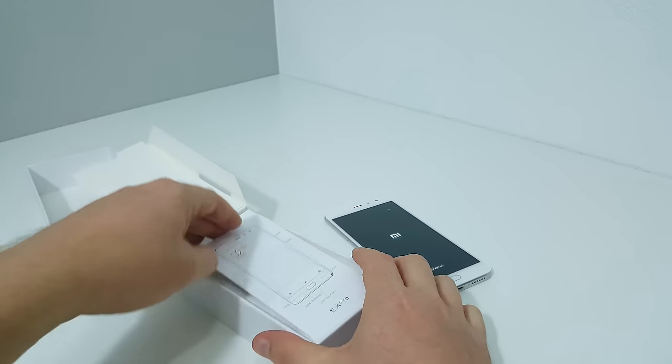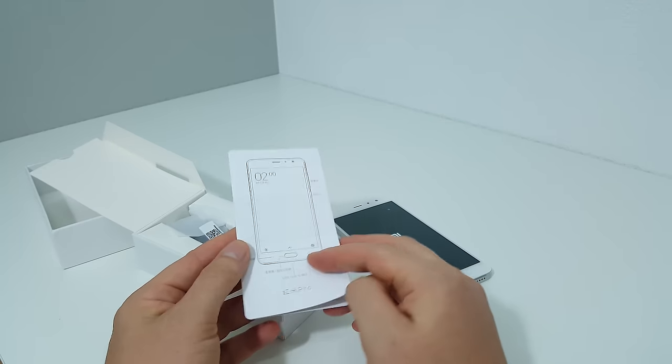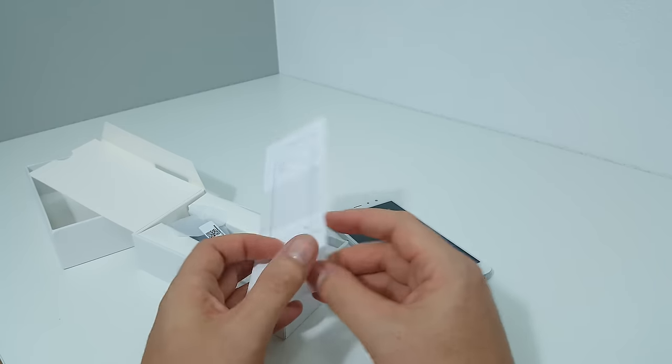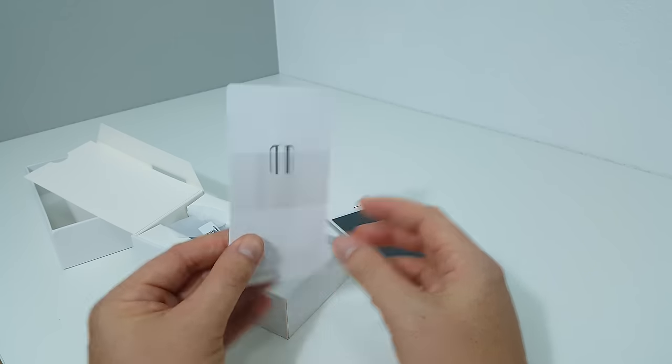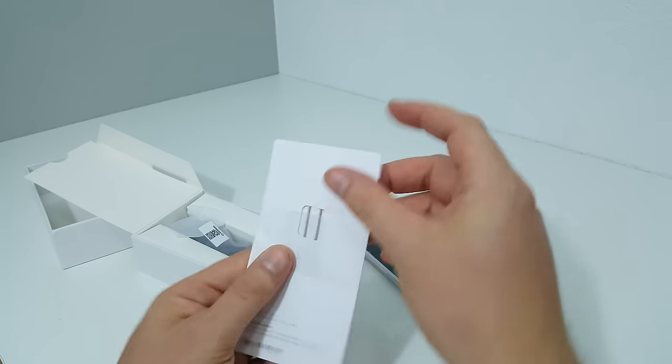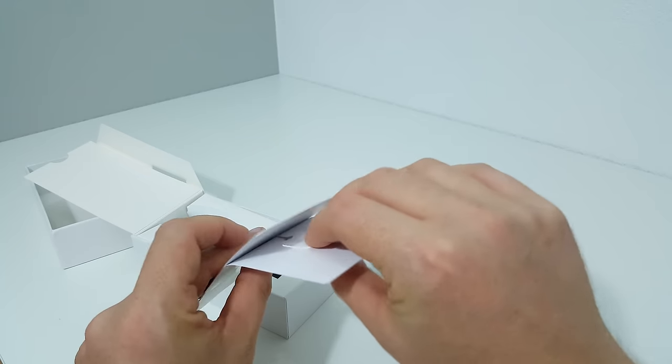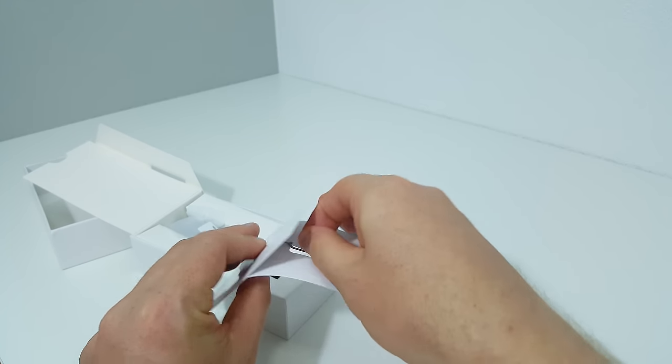They have some information here but that's in Chinese. There's the SIM tool - I'll quickly show you that SIM tray.